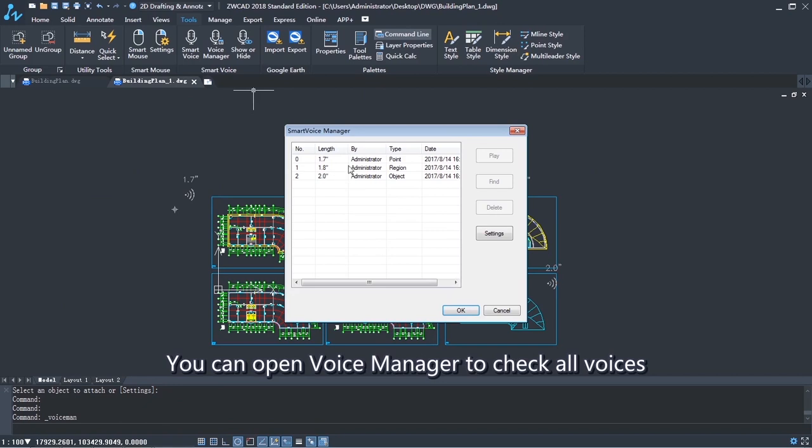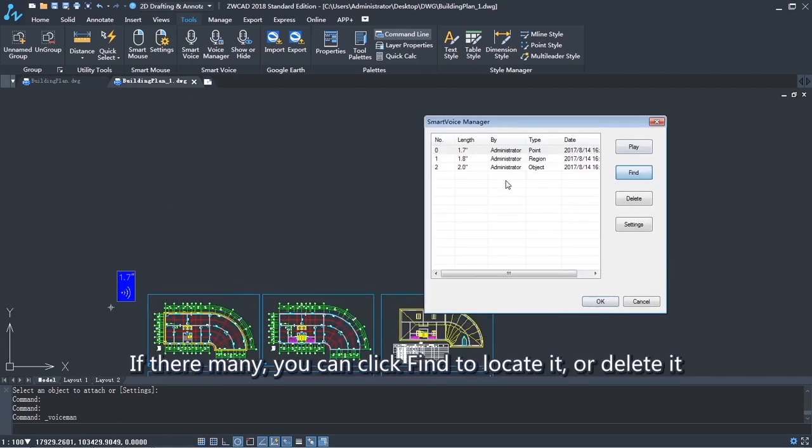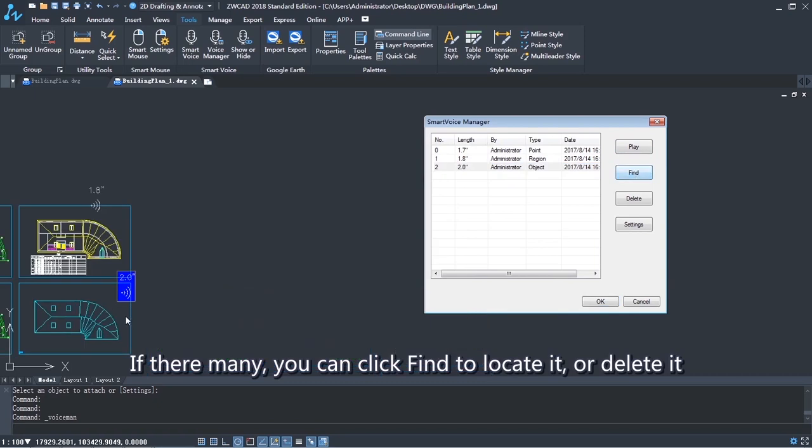You can open Voice Manager to check all voices. If there are many, you can click Find to locate it, or delete it.